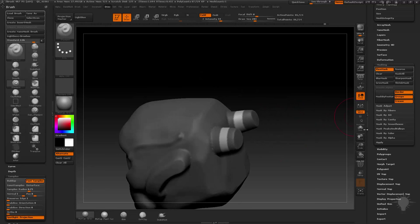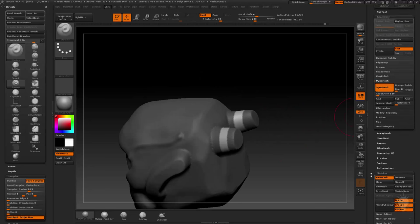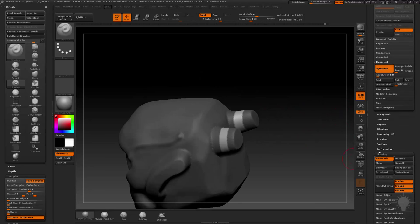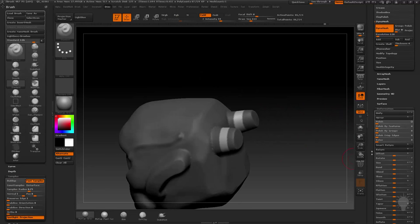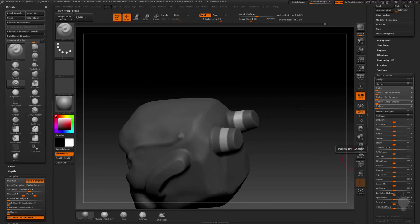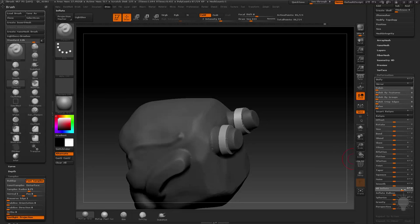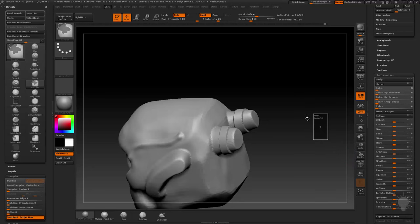you can go in your deformation menu, which you haven't touched a whole lot yet, but you can go in here and do inflate and that'll just inflate along the surface normal so you can actually inflate those little rings out if you want to.